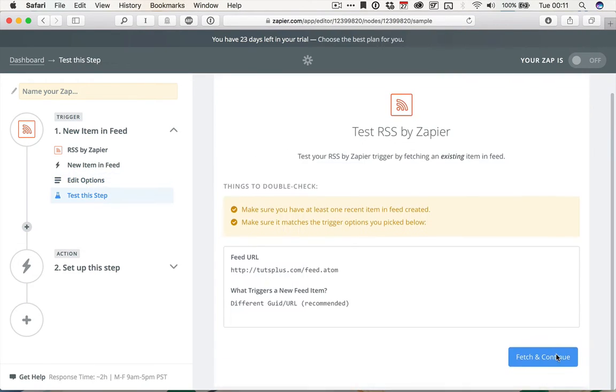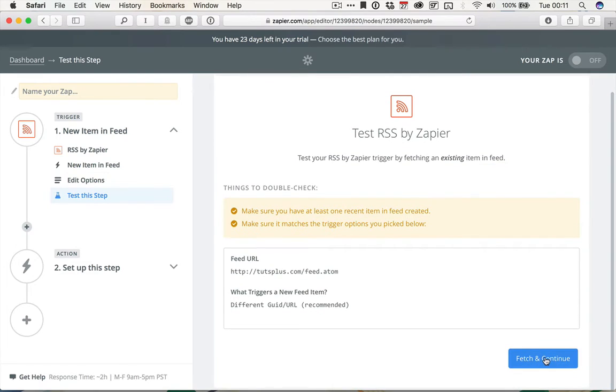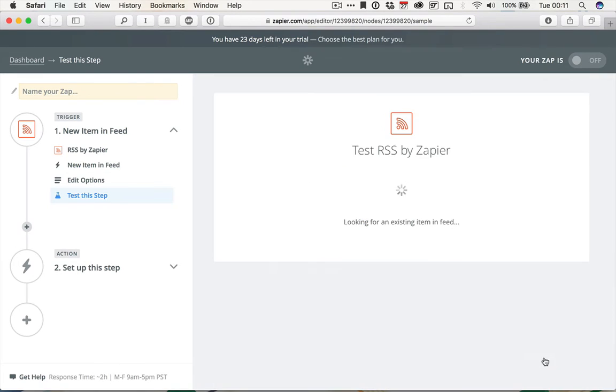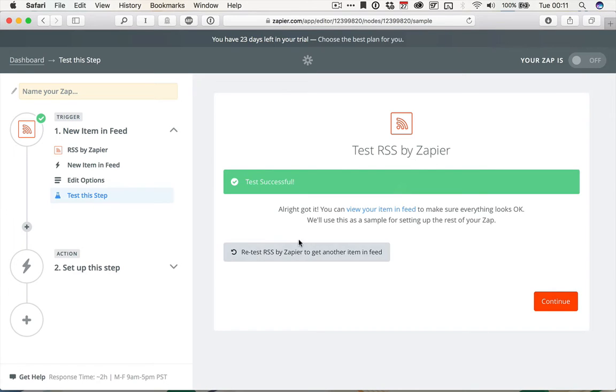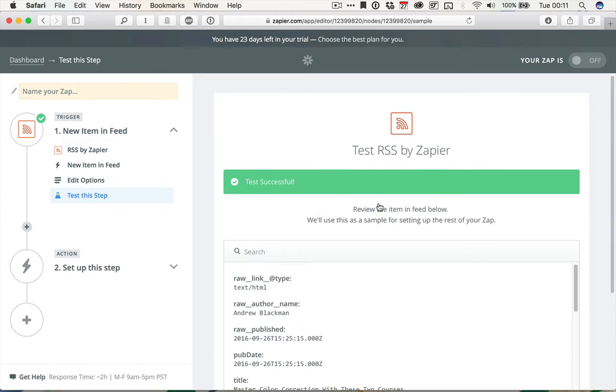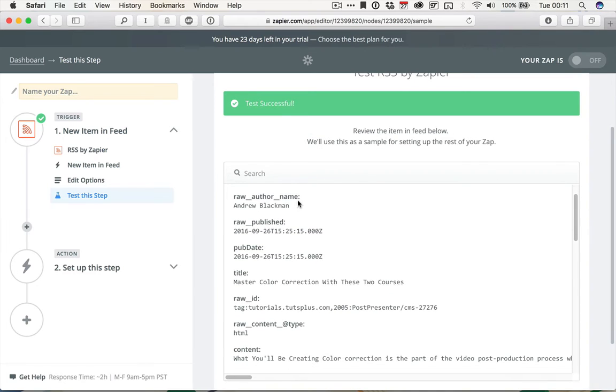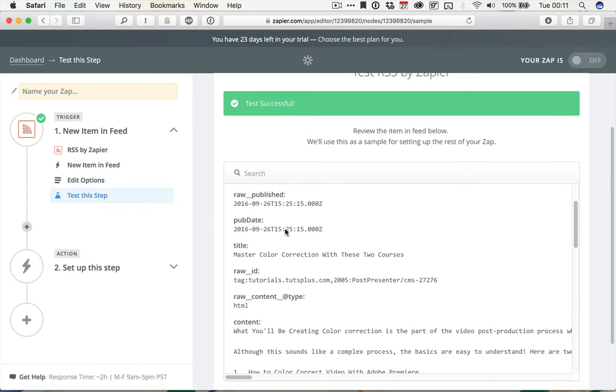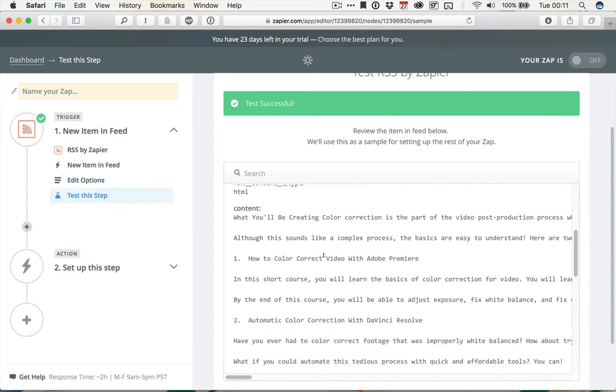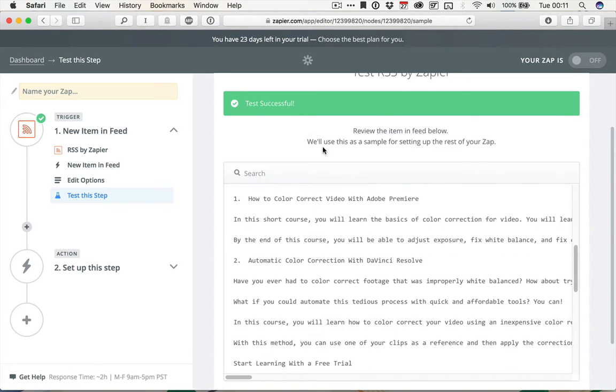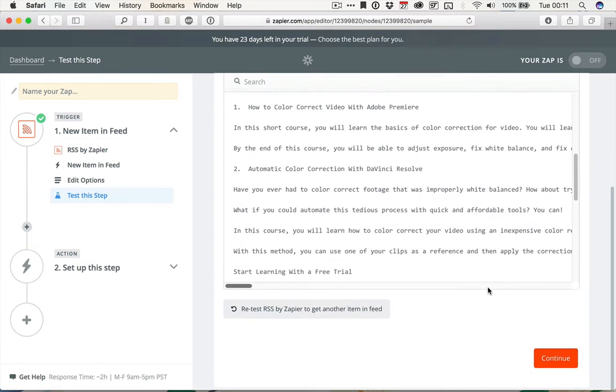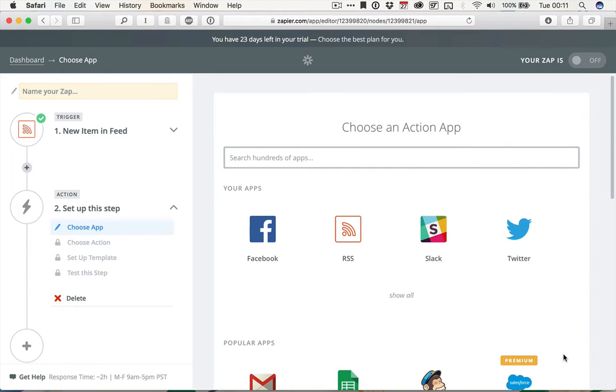So Zapier wants to test this. I'm going to click Fetch and Continue, and it's going to pull the most recent feed item. And we can see what that is by clicking View the item in the feed, and it's by Andrew Blackman, and it's Master Color Correction with These Two Courses. Perfect. I'm going to click Continue.